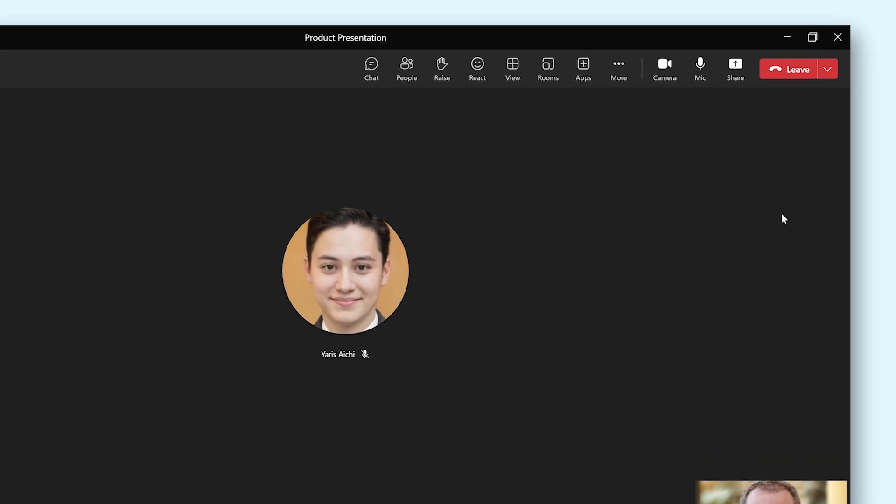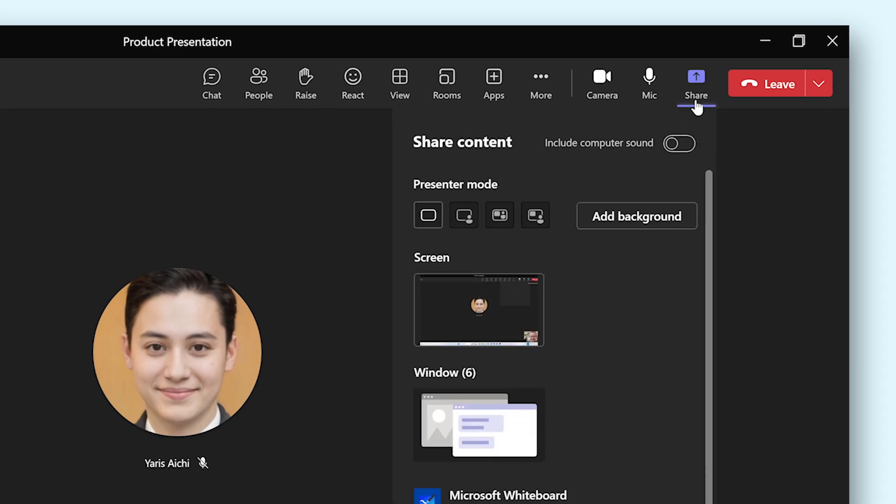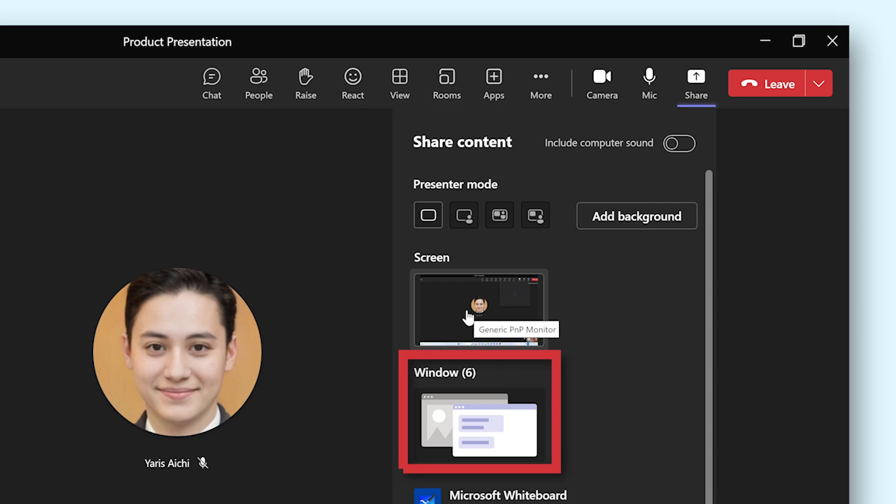To share your screen, click the share button in the bar at the top of the screen, then select the display that you want to share. You can also select a specific window if you'd like to.